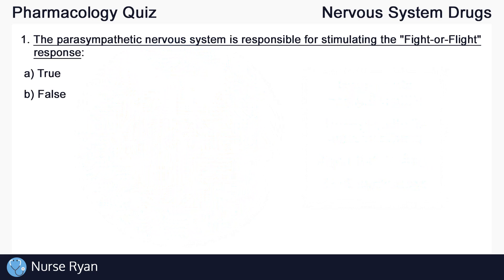Starting off with question number one: the parasympathetic nervous system is responsible for stimulating the fight or flight response. I'll leave a bit of a break where you can pause the video and think about the answer.